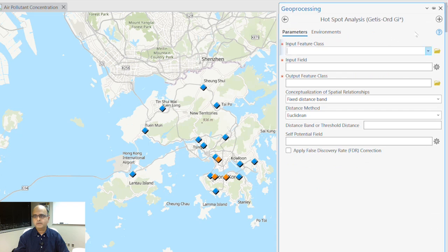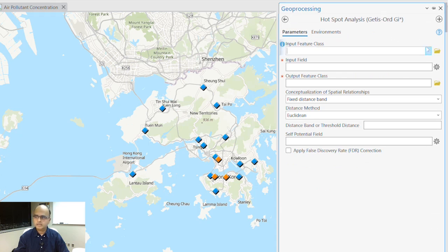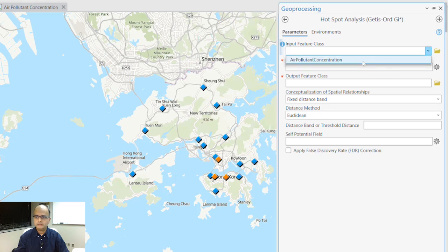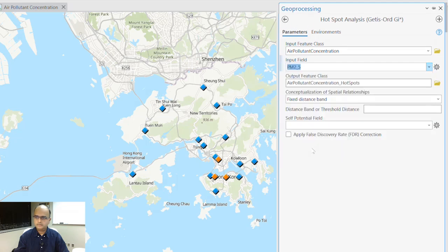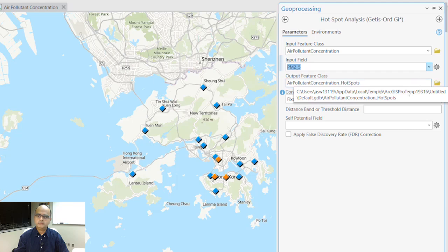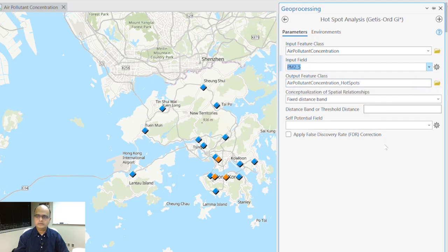There are different parameters I need to input. The first parameter is the input feature class, which will be the air pollutant concentration. Under the input field, I'm going to look for the PM2.5 data, and scrolling down, here's my PM2.5. For the output feature class, I'll leave the label as it is — air pollutant concentration underscore hotspots — but you can rename it as you wish.